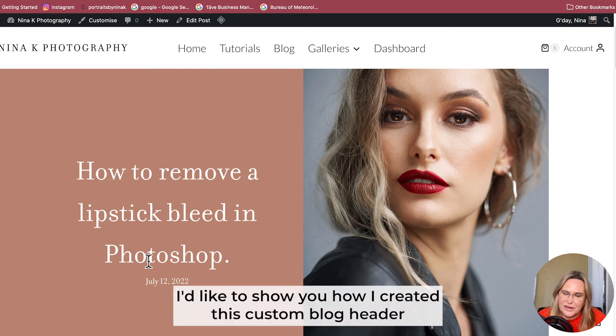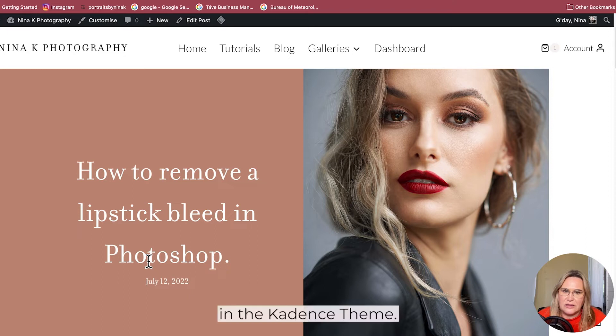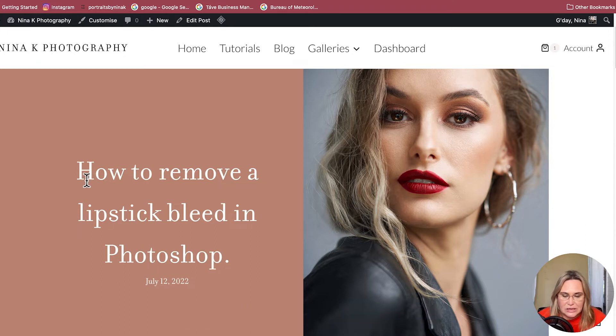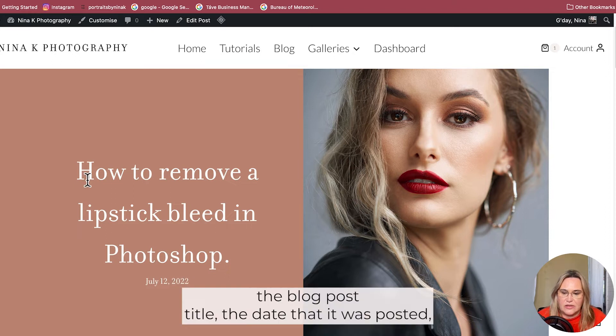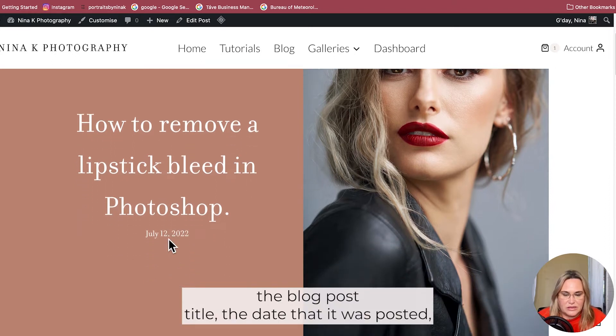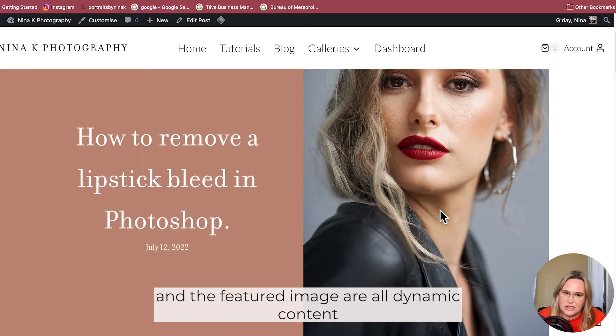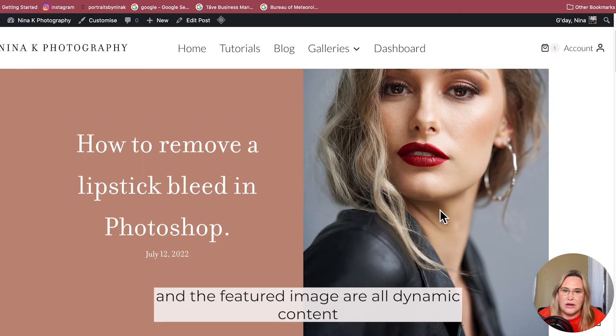Hi, I'd like to show you how I created this custom blog header in the Cadence theme. The header uses dynamic content - the blog post title, the date it was posted, and the featured image are all dynamic content.